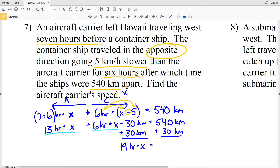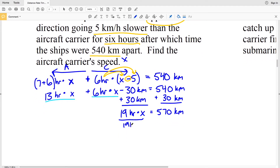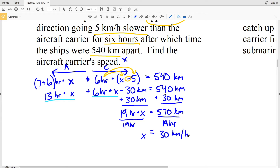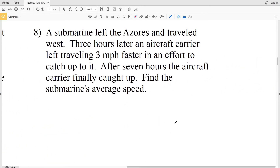Dividing both sides by 19 hours: X = 570 kilometers divided by 19 hours, which equals 30 kilometers per hour. So the speed of the aircraft carrier is 30 kilometers per hour.